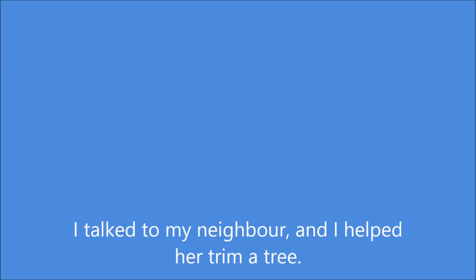I was so tired, so I had a glass of lemonade. I talked to my neighbor and I helped her trim a tree.